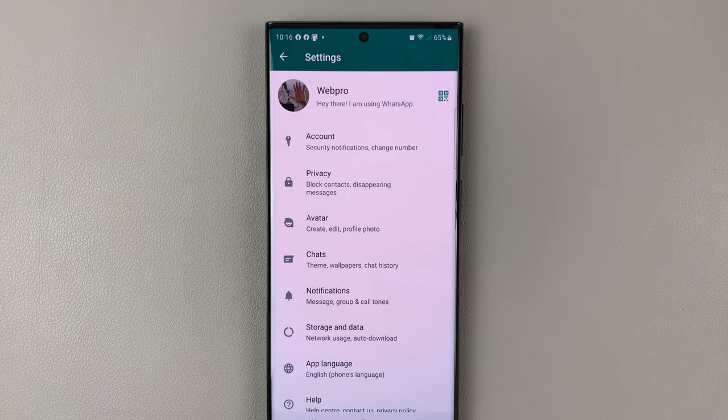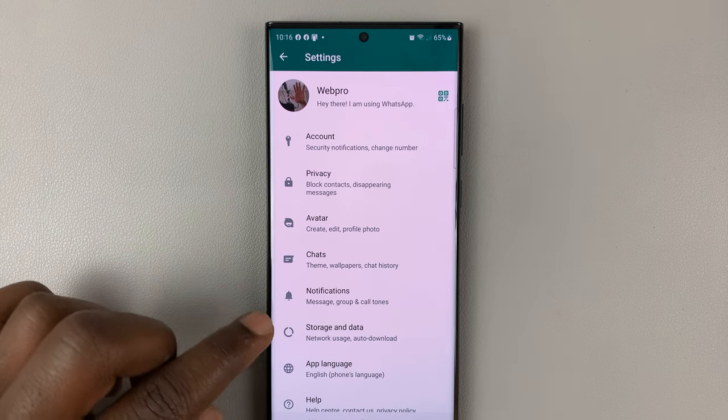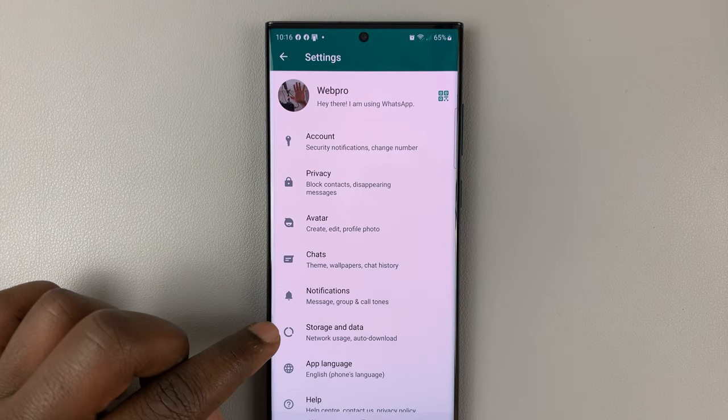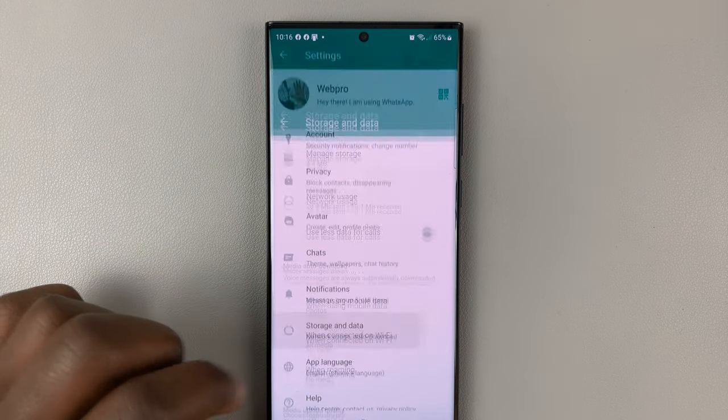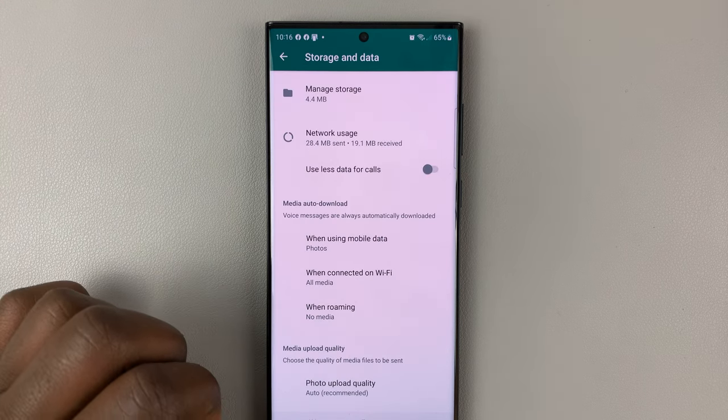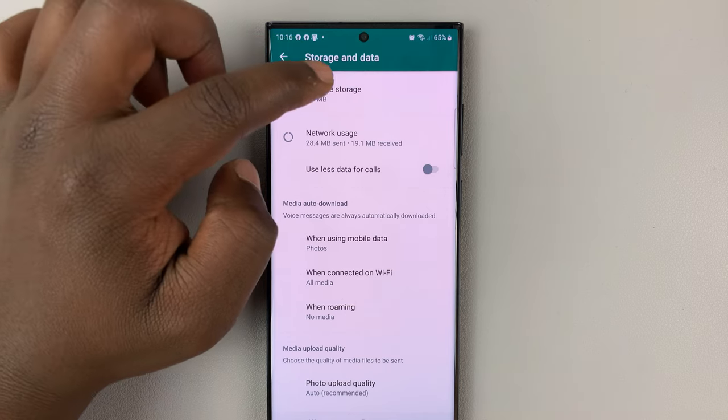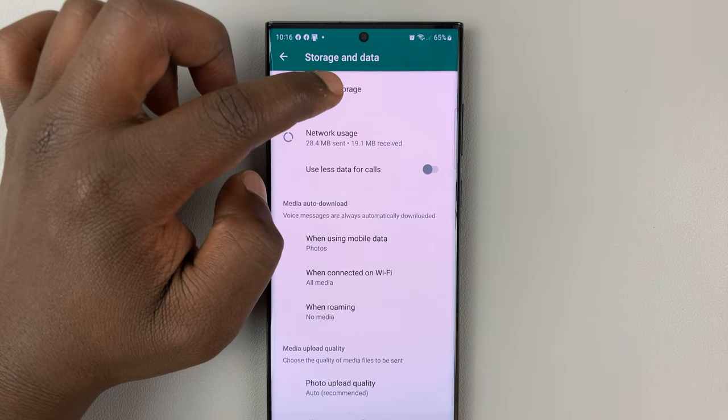On the settings page, go ahead and tap on storage and data, and then tap on manage storage.